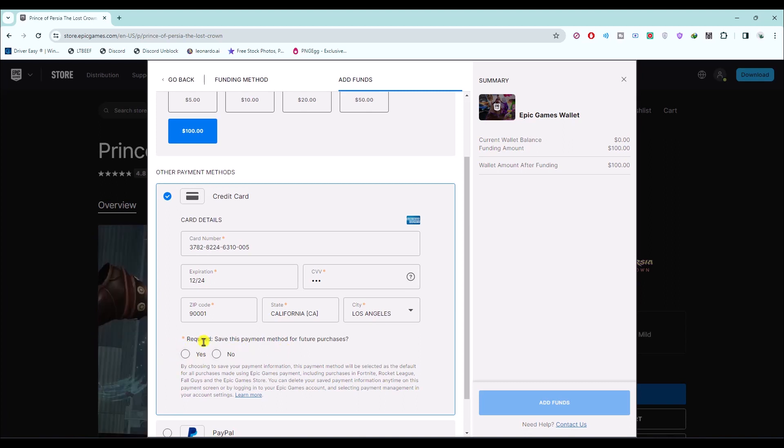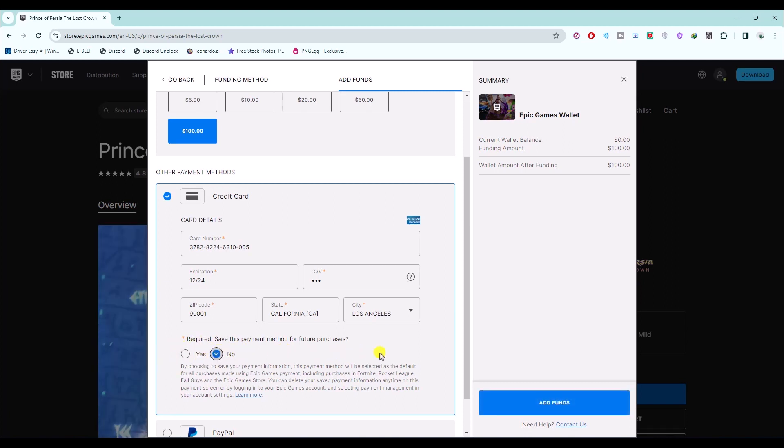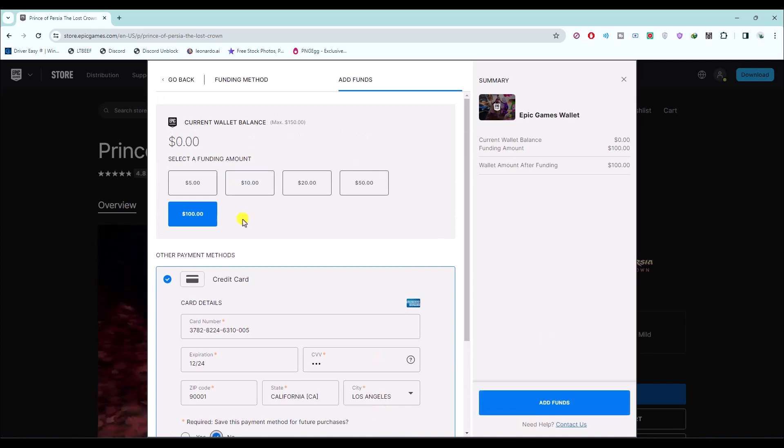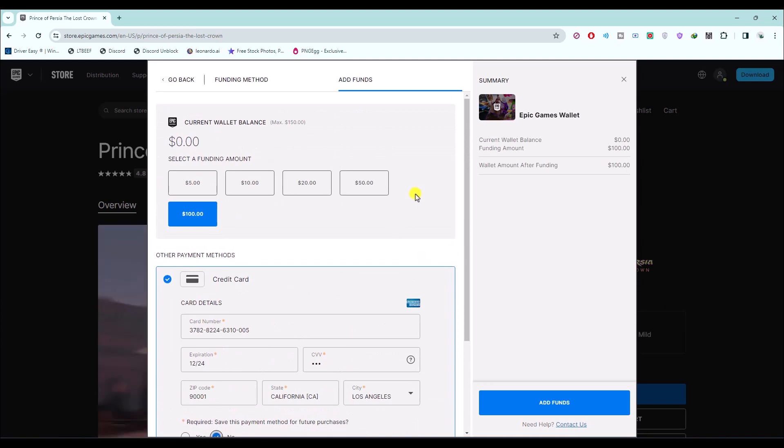After that, if you want to save your card you can also do that. You will have the option right over here. Then all you do is simply click on Add Funds and add the designated funds to your Epic Wallet, or simply purchase the game directly without adding the funds in Epic Game Wallet.